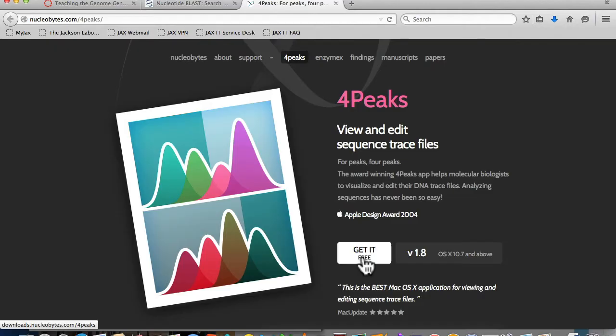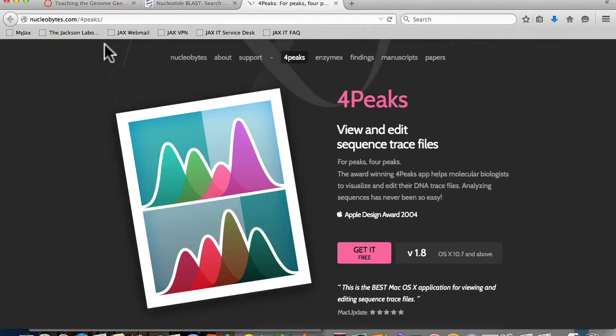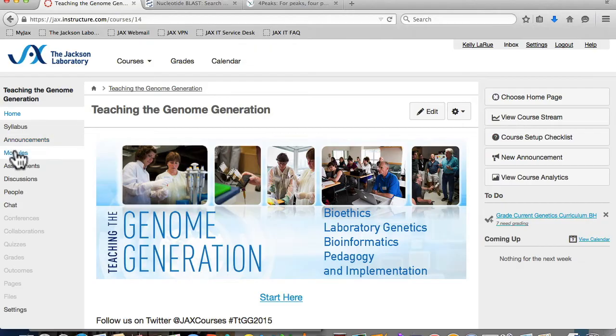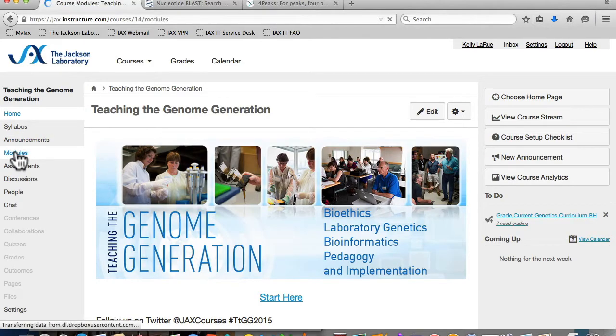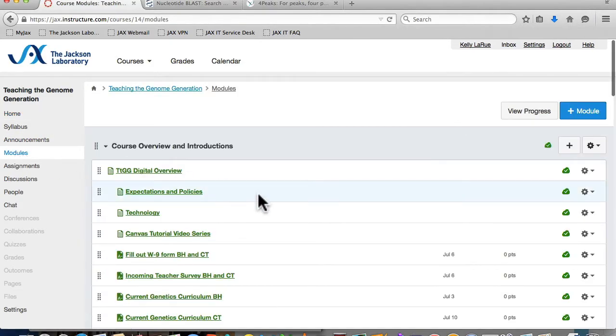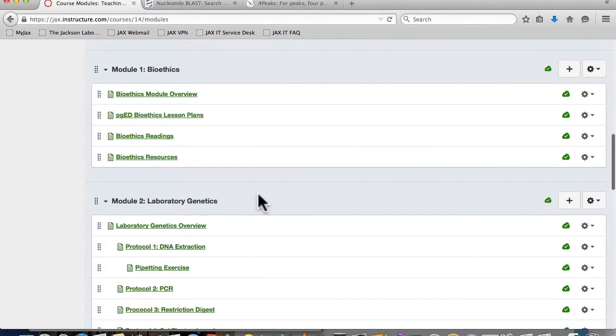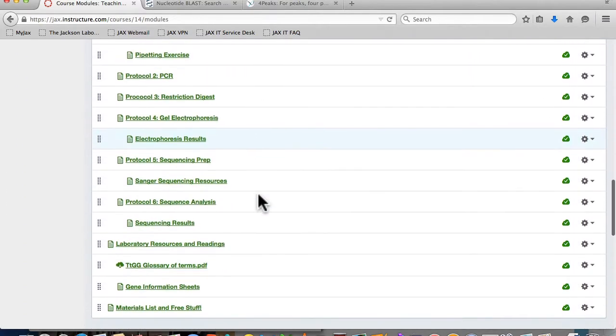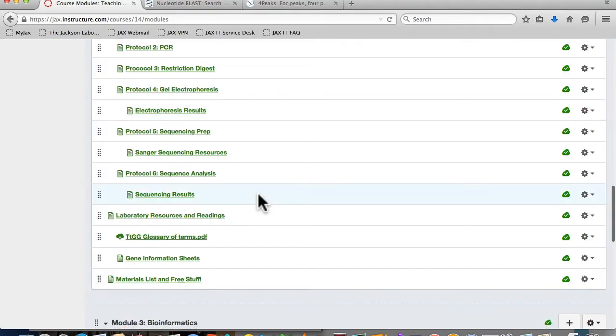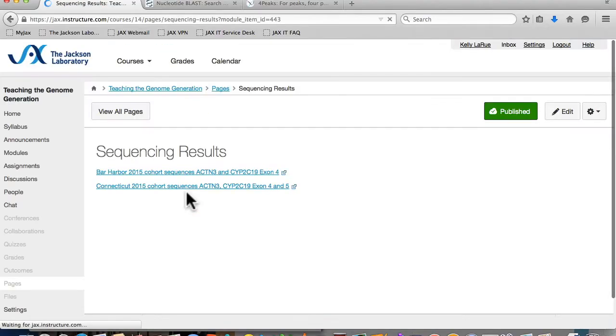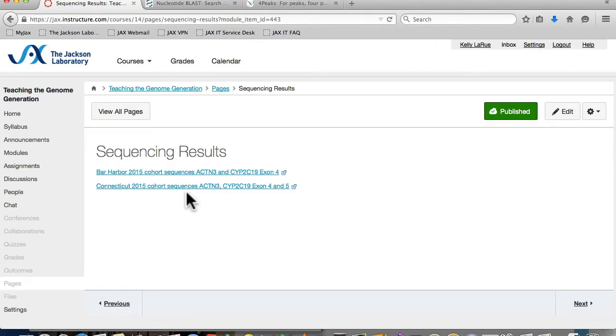Next, you need to download the sequence data. We will distribute your class's data using the Canvas platform. Navigate to the modules tab and scroll to the laboratory module. Within the module, there will be a page called Sequencing Results.